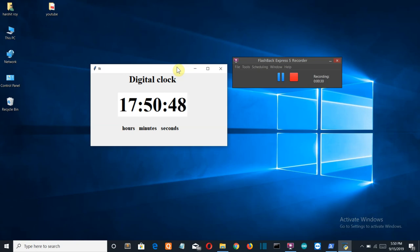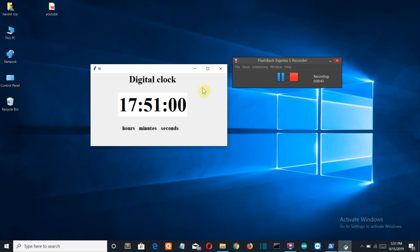The modules used in this project are tkinter and time.